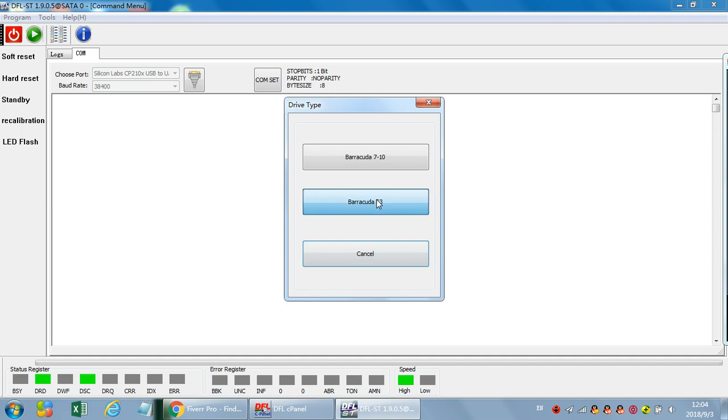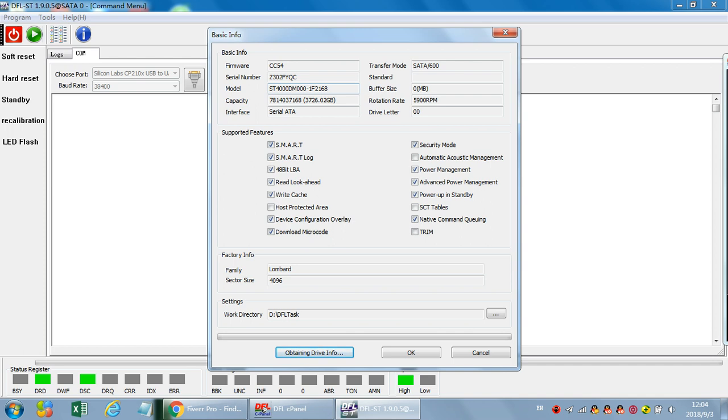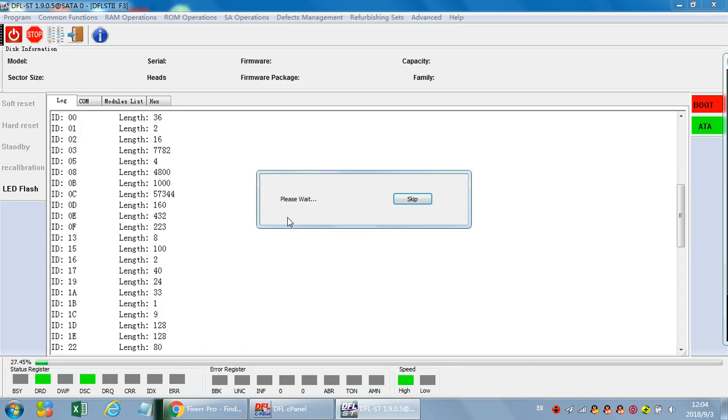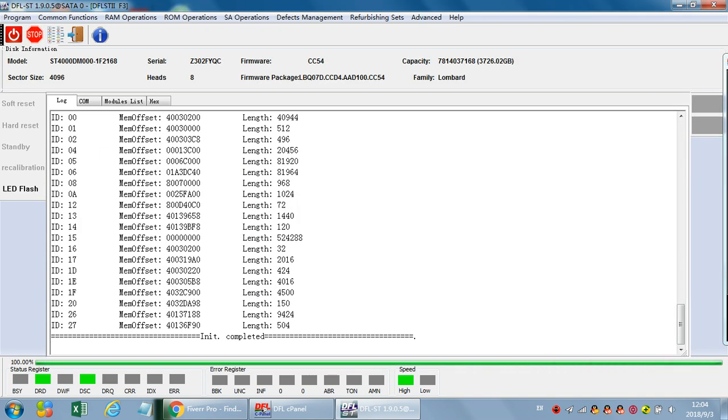Now this drive gets ready. Enter the F3T and we can find the model number of the Seagate drive is ST4000DM000. This is a family name, a very common hard drive met in data recovery.